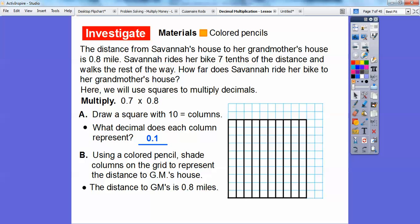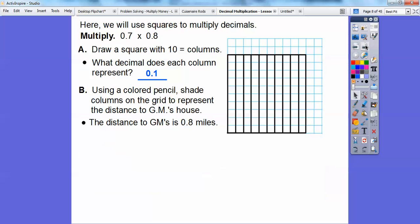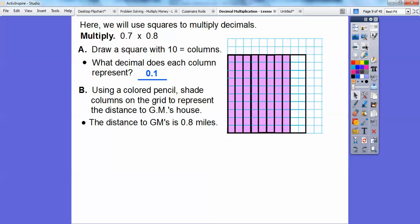We're going to use colored pencils to shade the columns on the grid to represent the distance to grandma's house. The distance to grandma's house is 8 tenths of a mile. Since each column represents 1 tenth, we're going to shade 8 of these. So let's go ahead and shade 8 of them — there is 8 tenths right there.